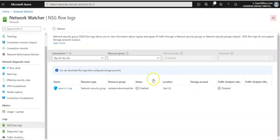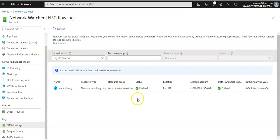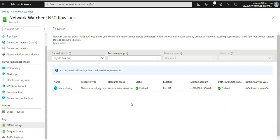And now if you go here, if you click on refresh, status is enabled, Traffic Analytics status is also enabled.